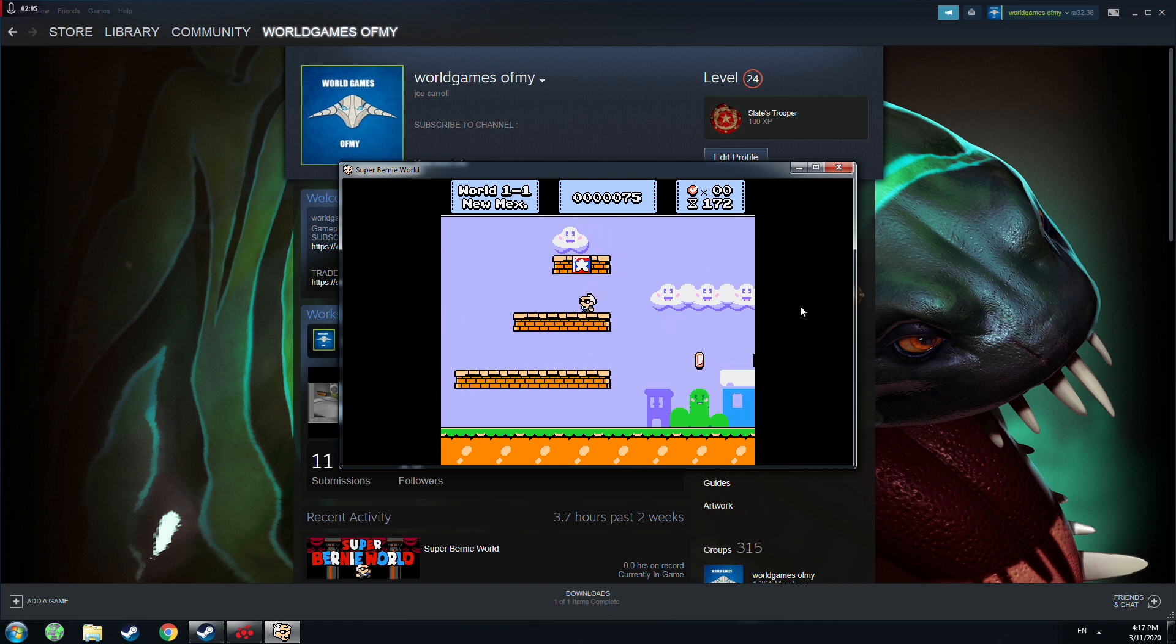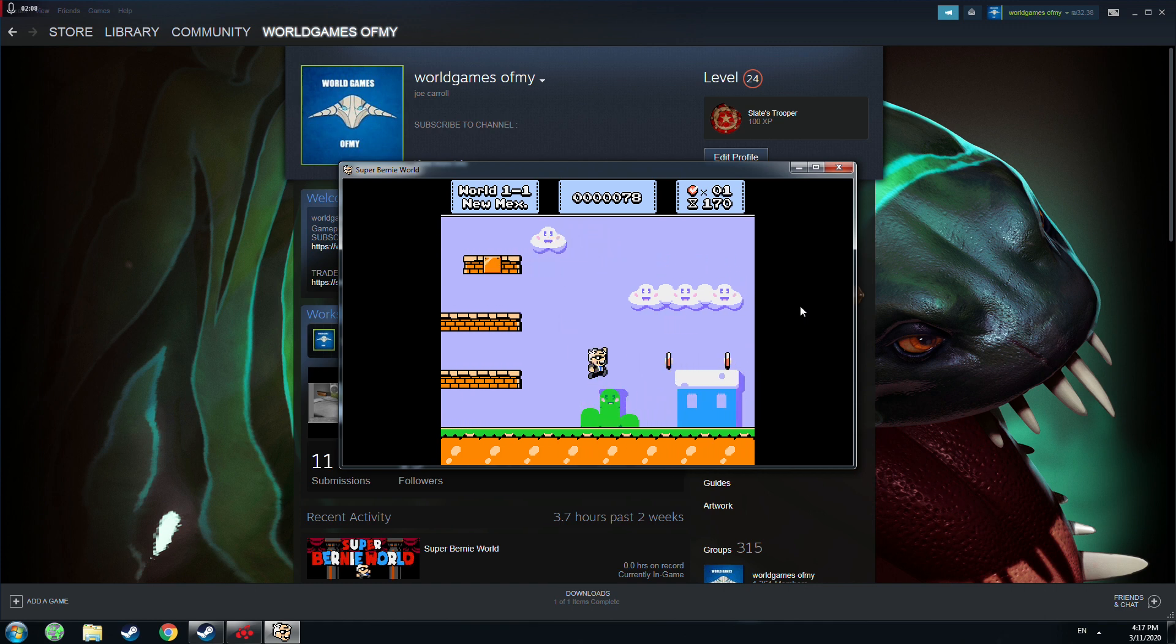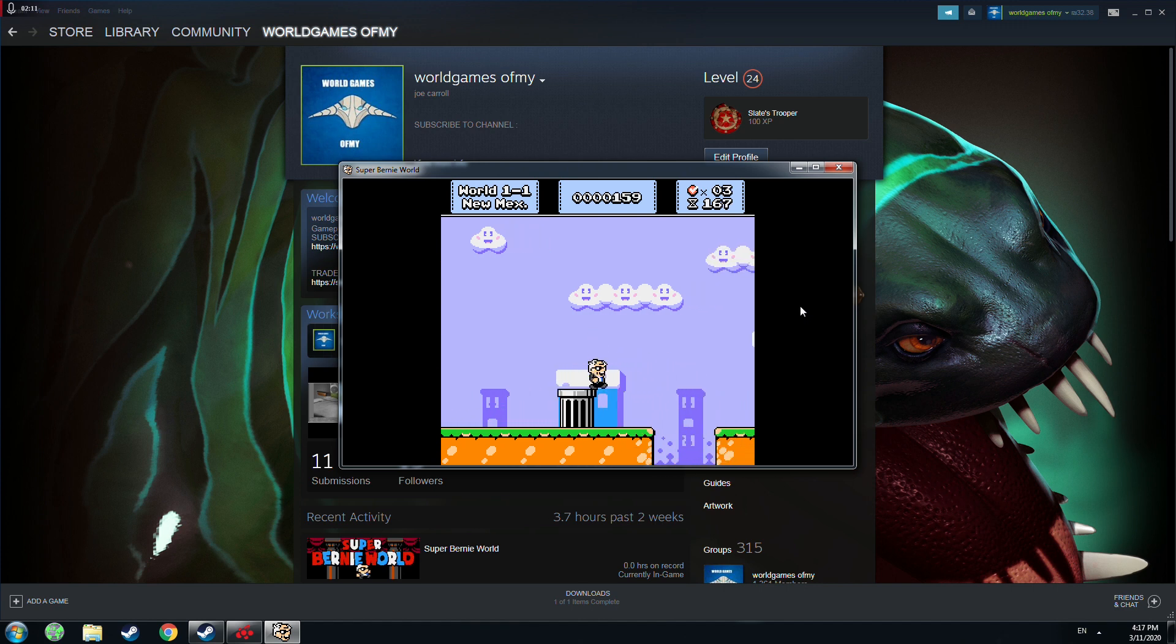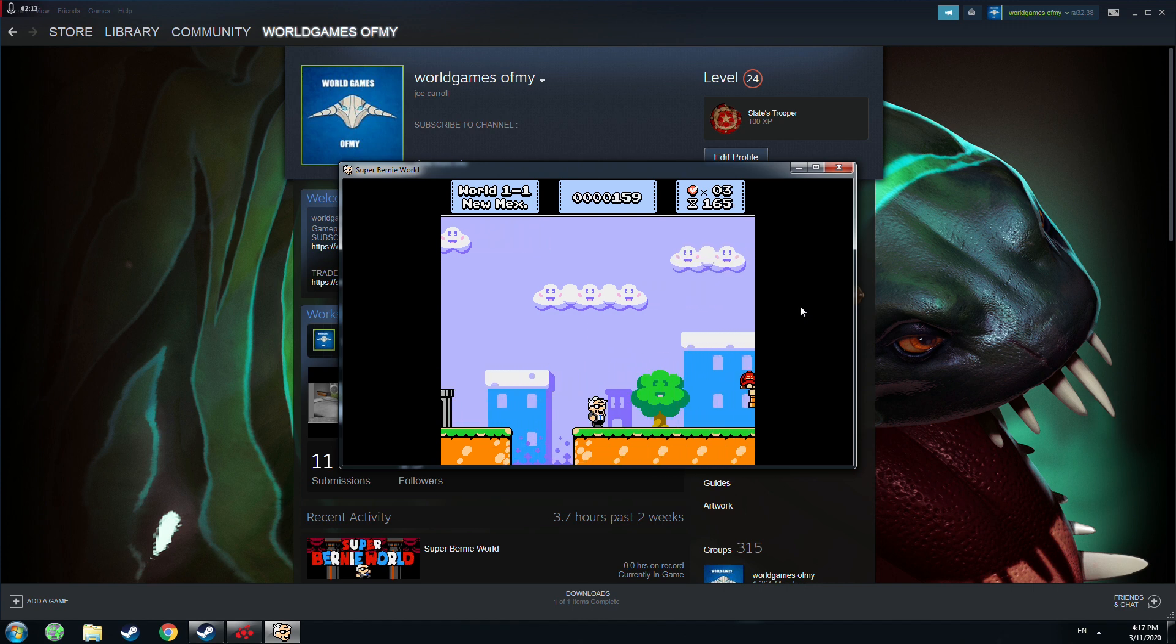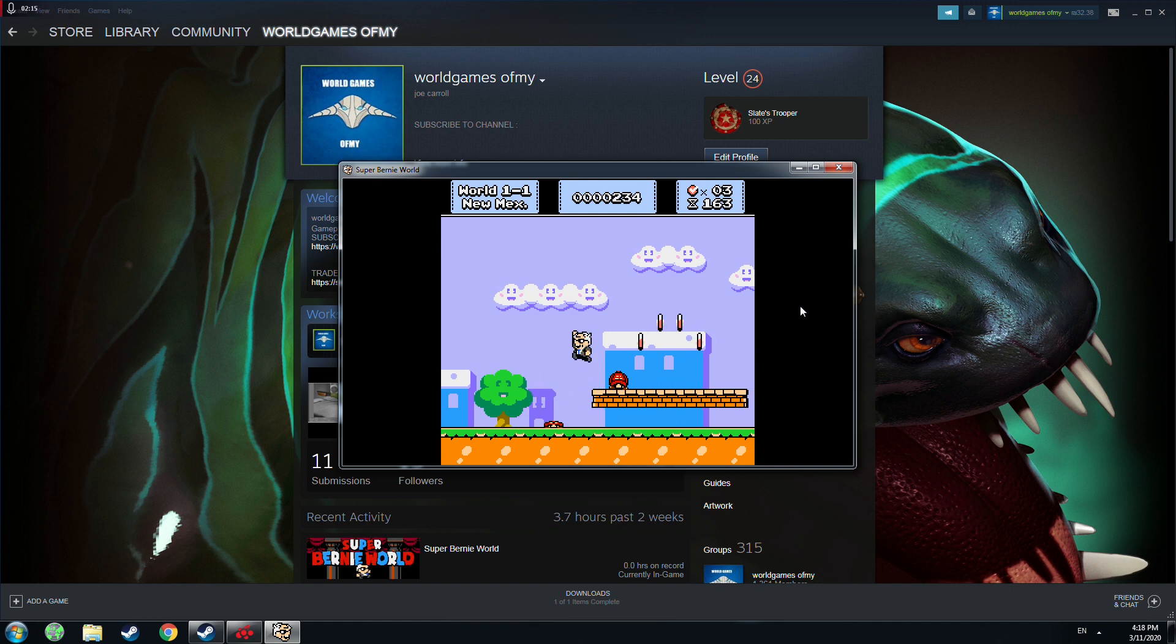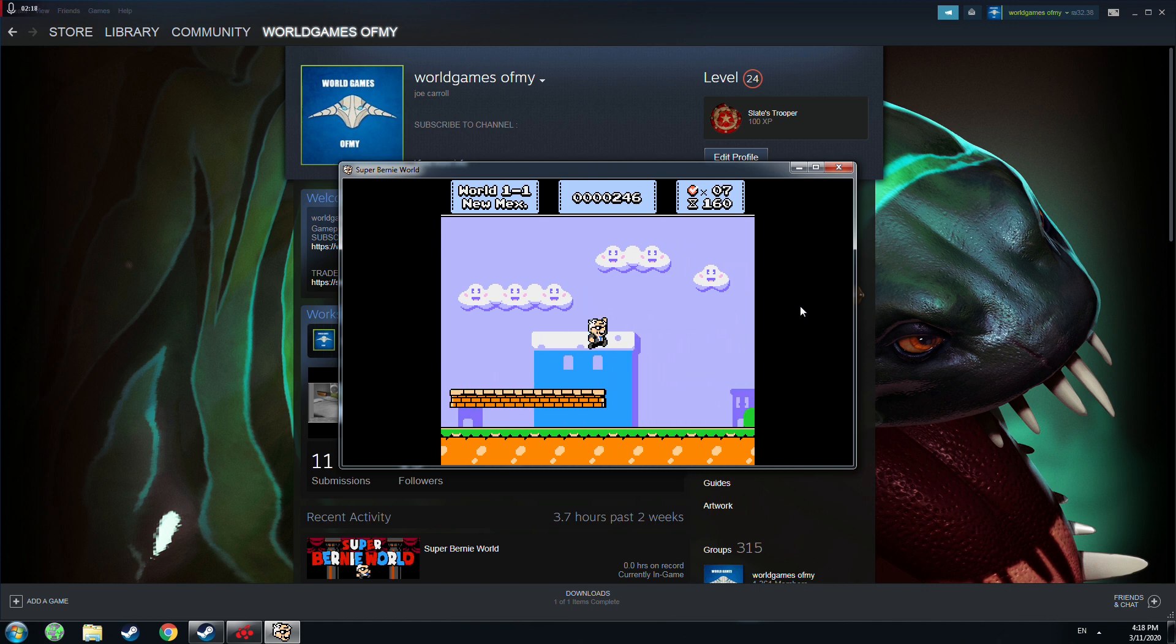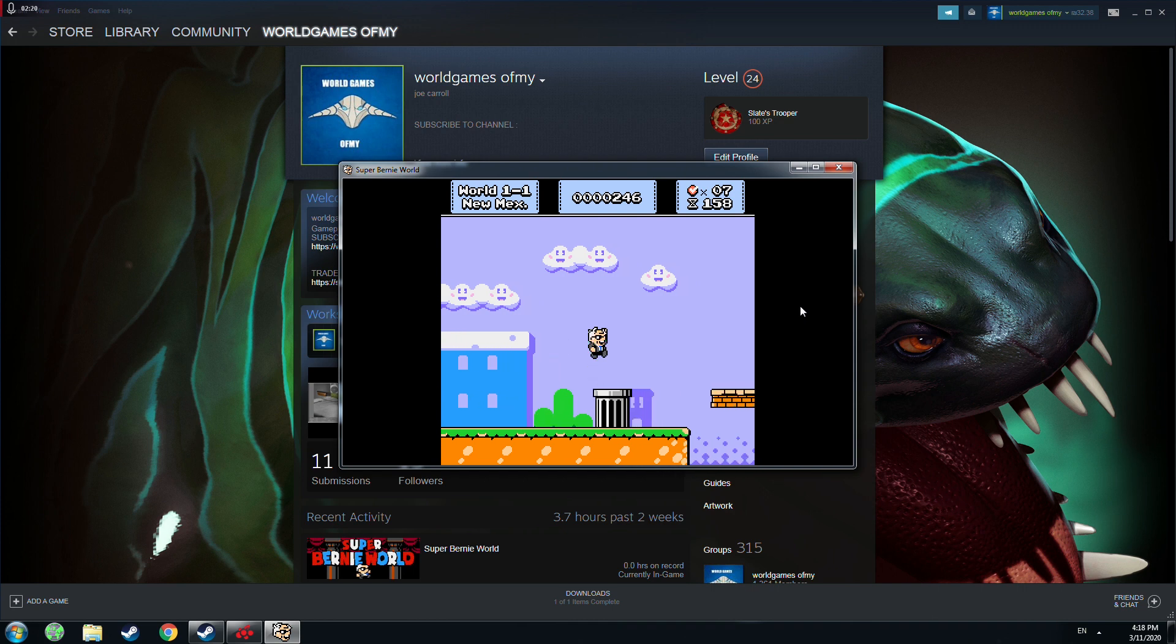Super Burny World, it's a free to play game. It's a new one on Steam also. Okay, let's try to do it quick this level. Sorry guys, a little bit noob on this game, just downloaded.